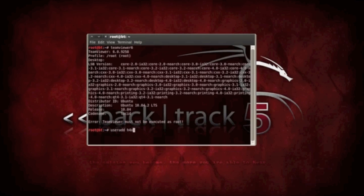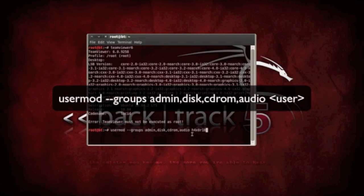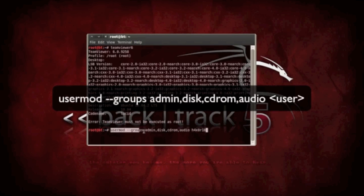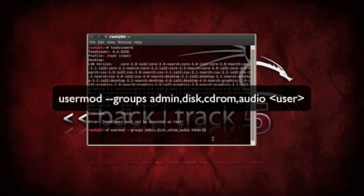And then you're going to need to add the user. Put your username at the end. Go ahead and put this in there and press enter, and now you're ready.